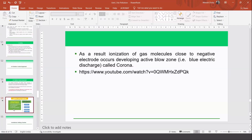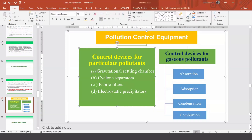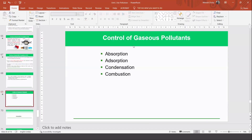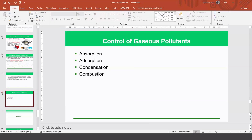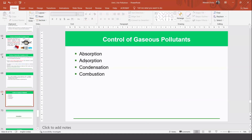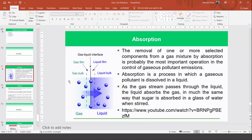We have been talking about particulate pollutants and how to control them. Now we will talk about how to control air with gaseous pollutants. The methods for controlling gaseous pollutants are: absorption, adsorption, condensation, and combustion.